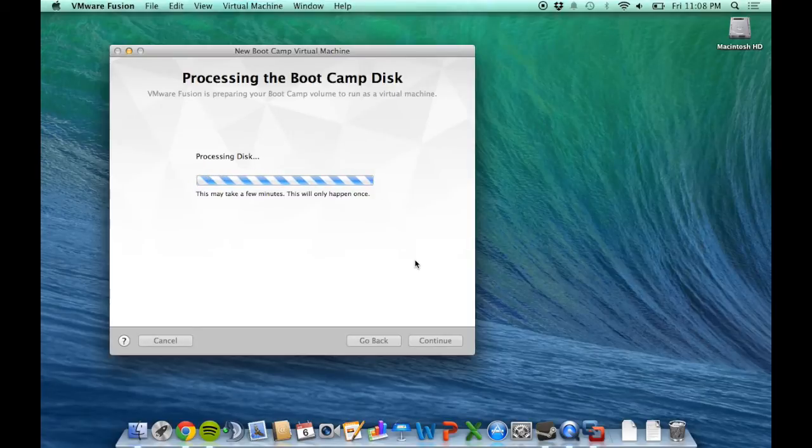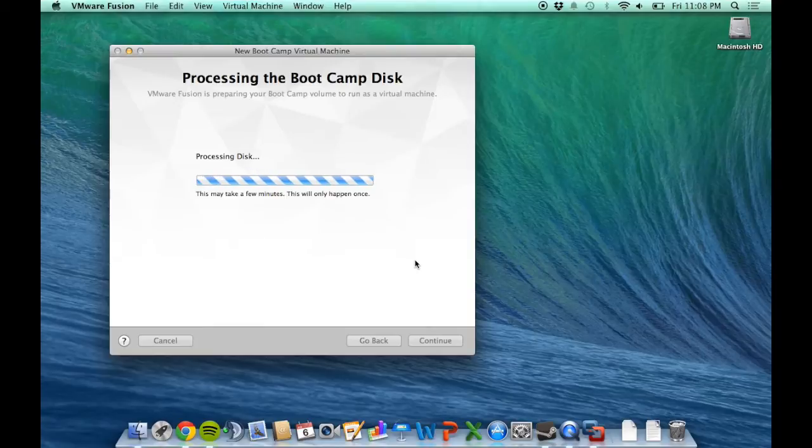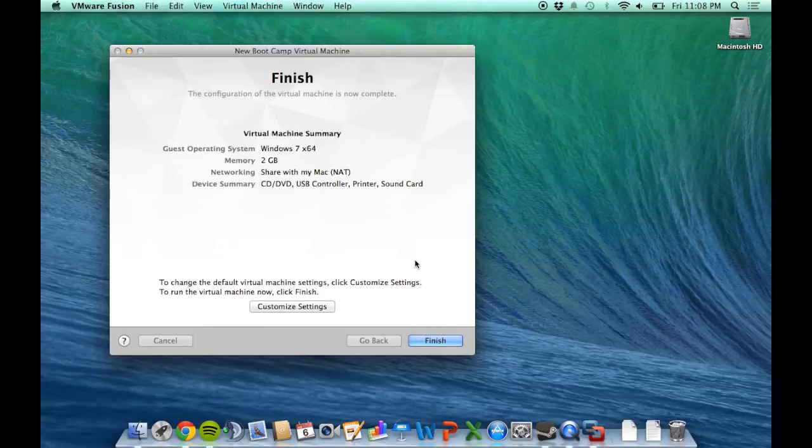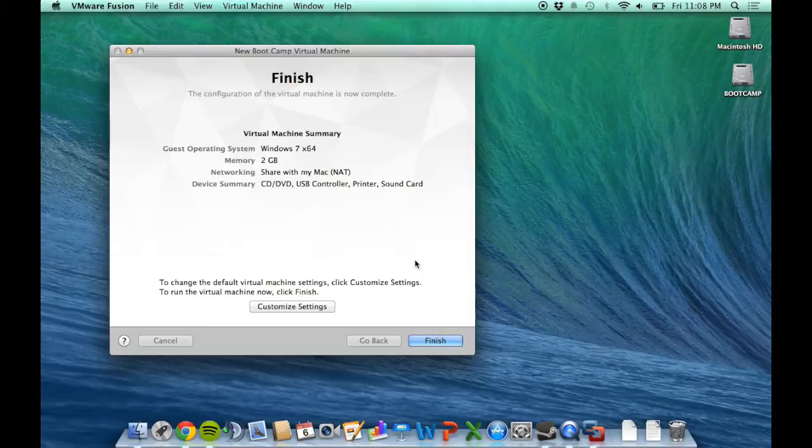I already have VMware Tools installed, which you'll need for native resolution, screen resizing, and an overall better experience.